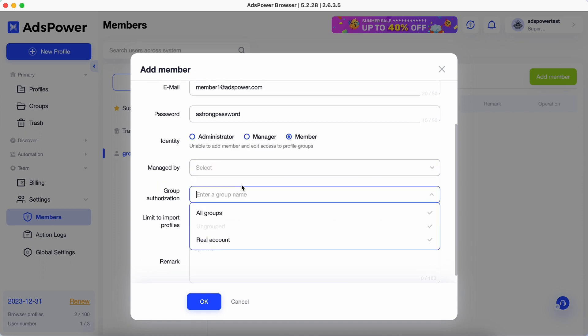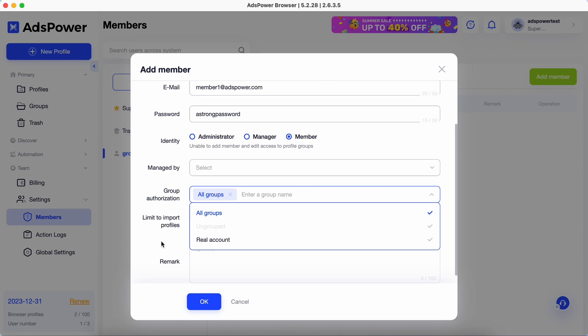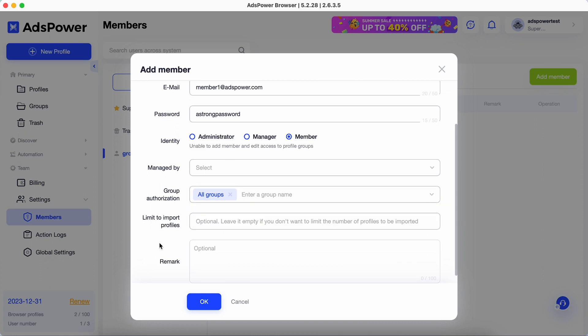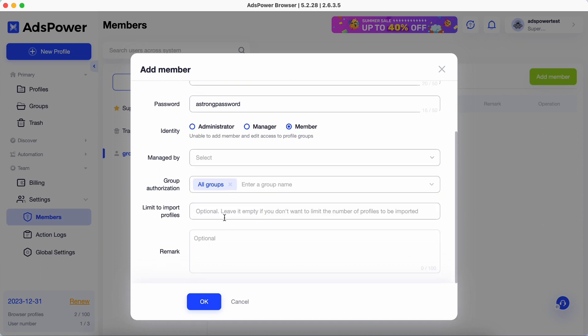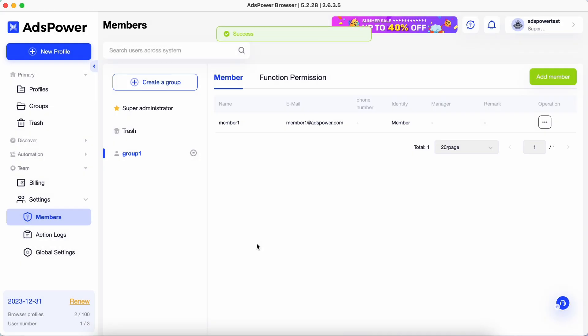Select profile groups from the group authorization drop-down list so that the added member has access to these profile groups. Specify the number in the limit to import profiles field if you want to limit the number of browser profiles created by the added user. Now the team members can log into their accounts using the email address and the password you created for them.